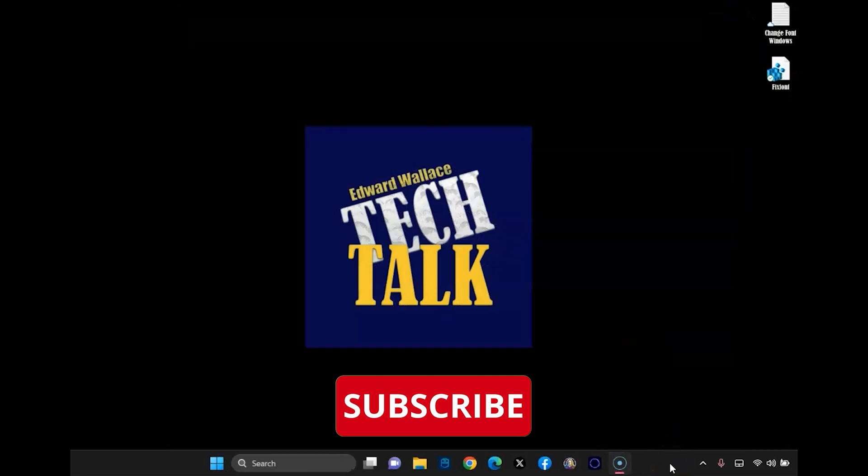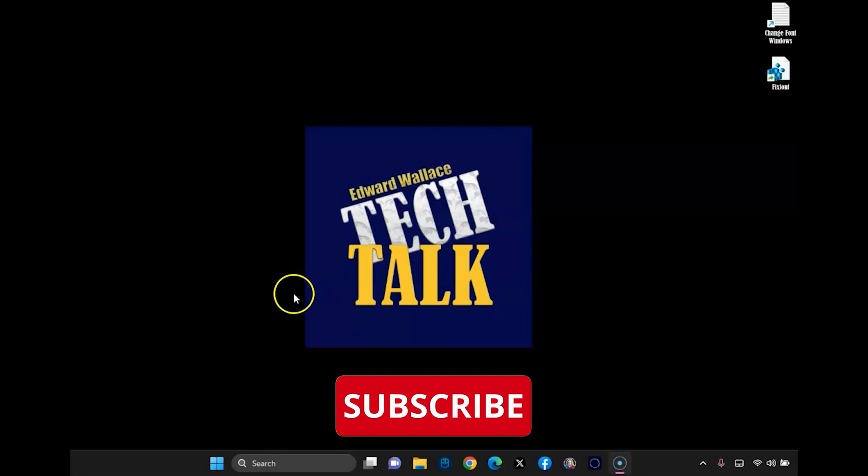But that's pretty much it, my friends. Go ahead and leave a comment below if you have any questions, and thanks for watching. Please consider liking and subscribing.